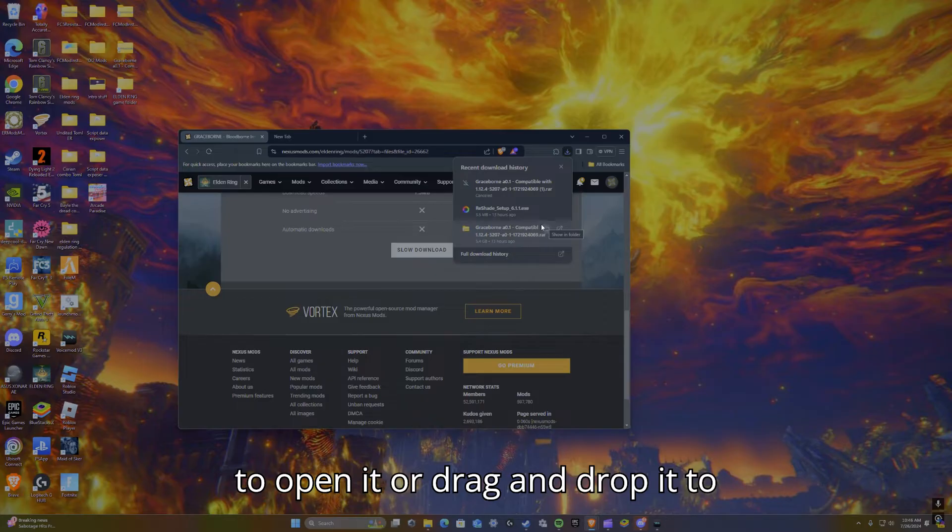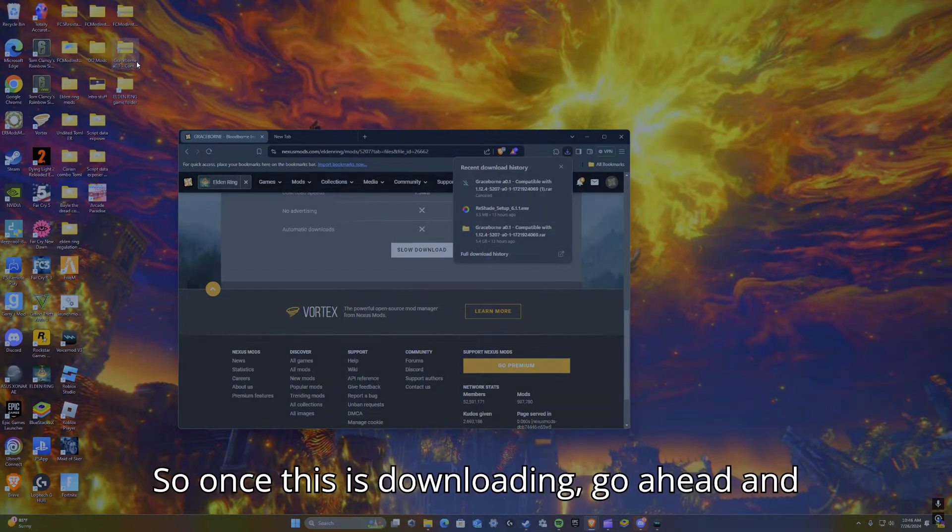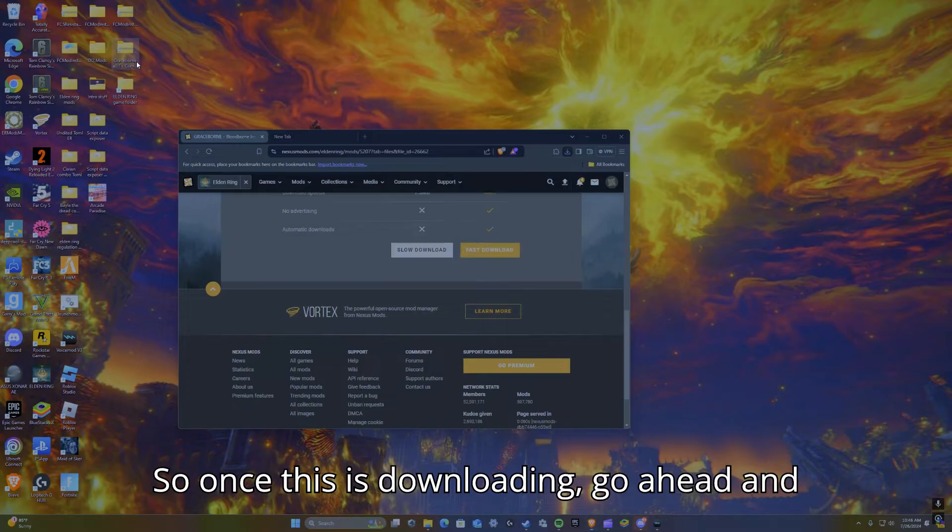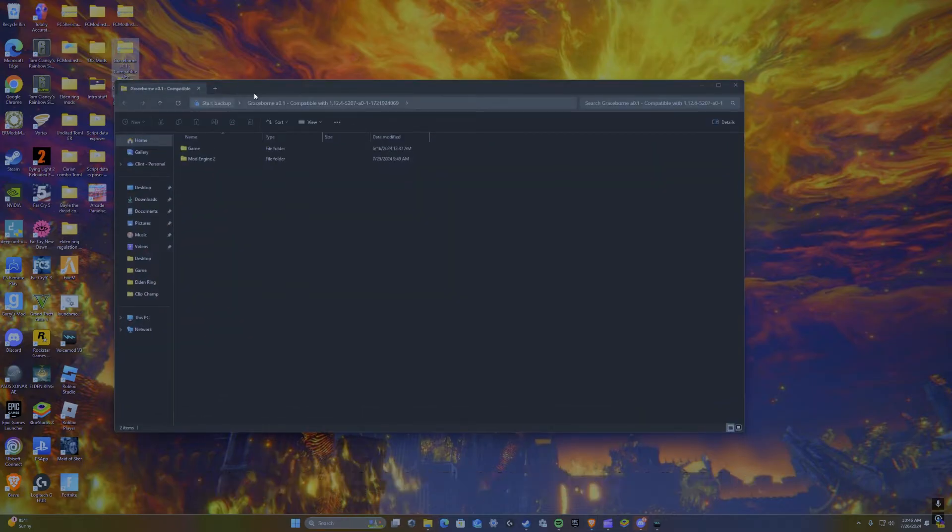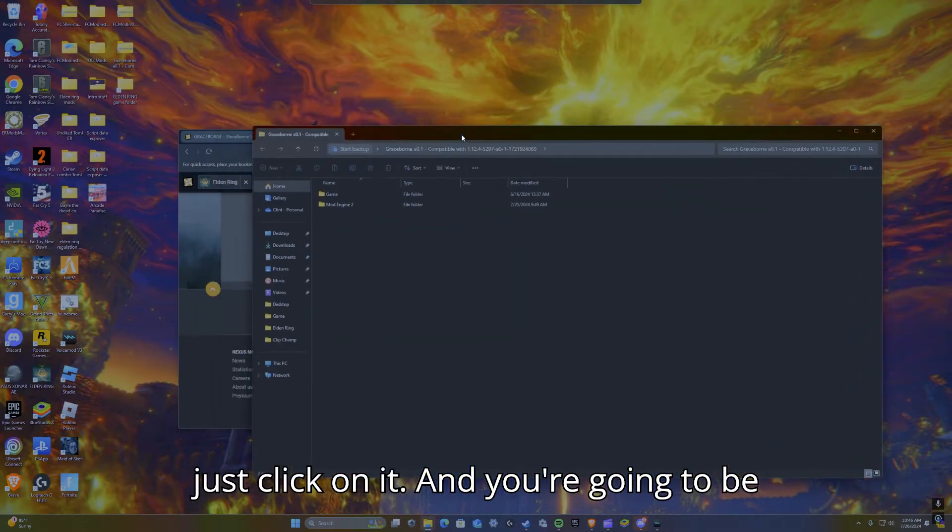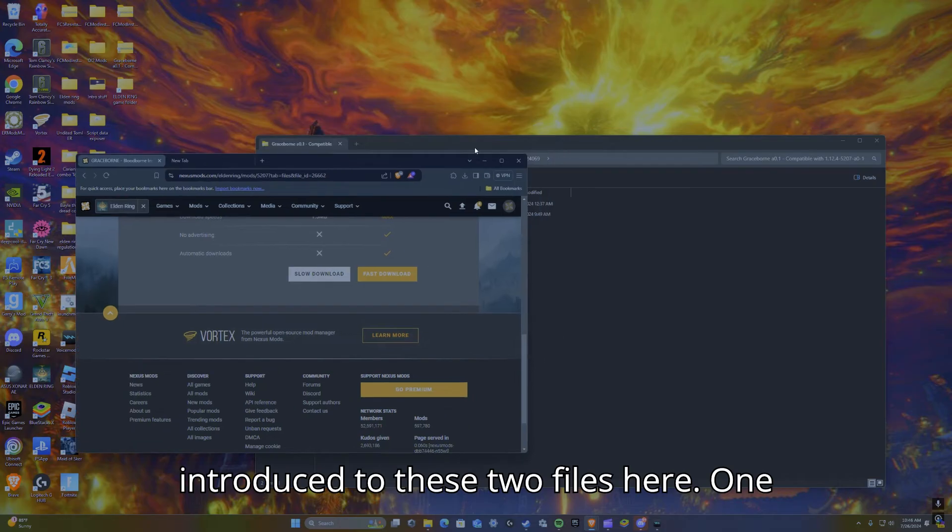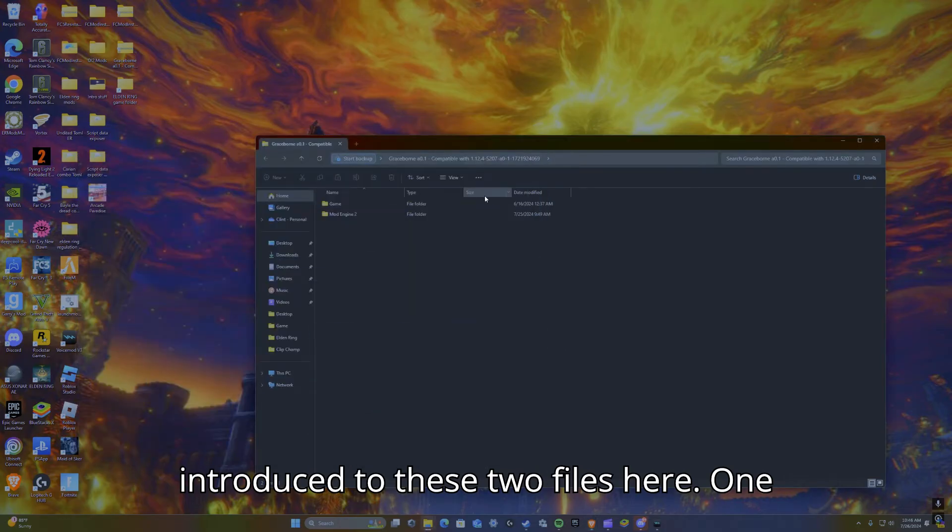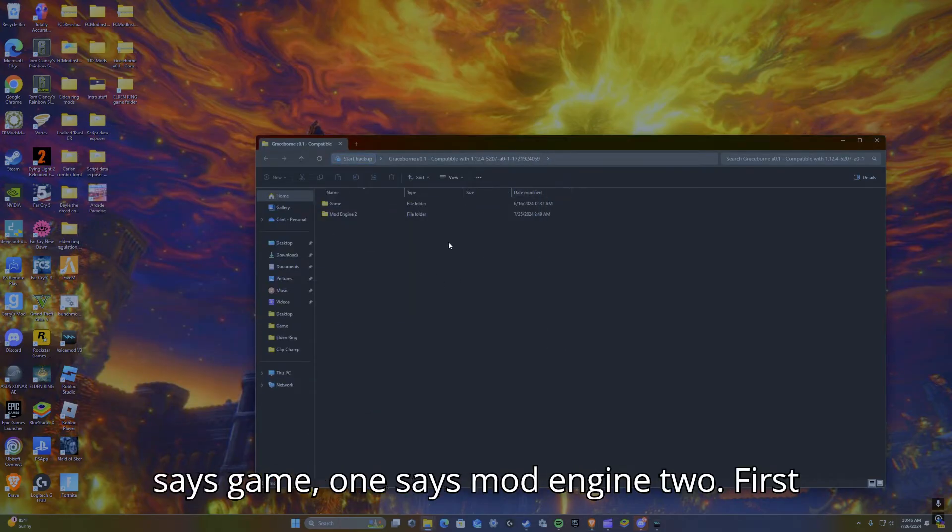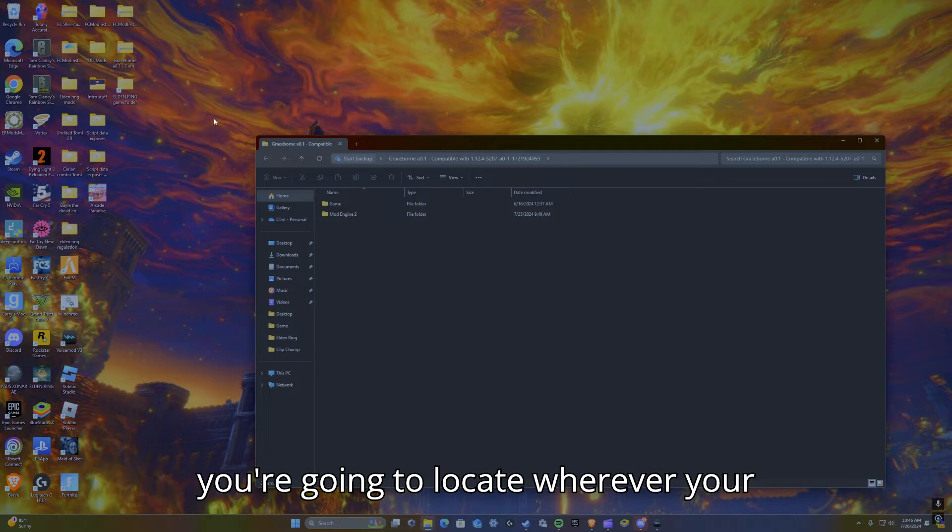Show in folder to open it or drag and drop it to your main menu. Once this is downloading, go ahead and just click on it and you're going to be introduced to these two files here. One says game, one says mod engine 2. First thing you're going to want to do is you're going to locate wherever your Elden Ring is located.